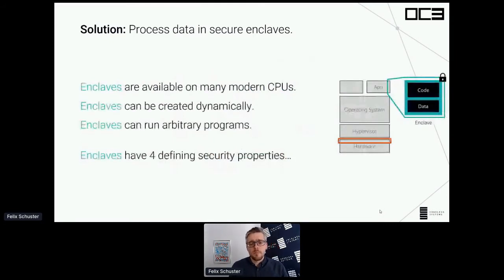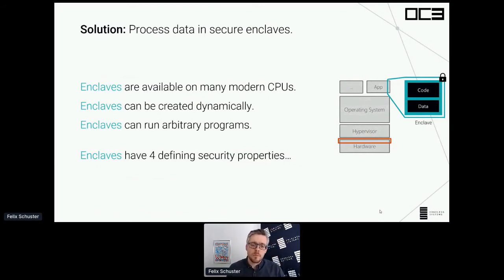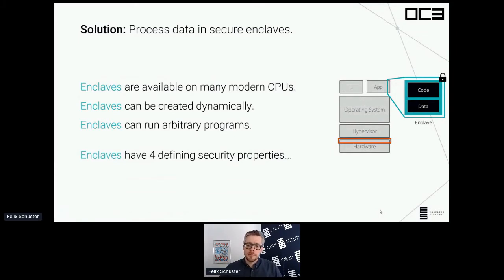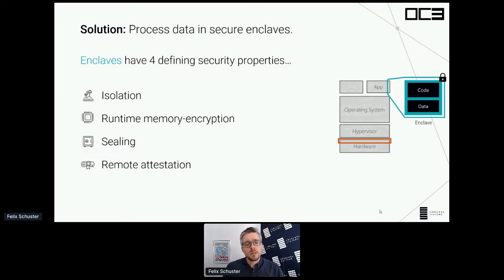Enclaves are available on many modern CPUs. They can be created dynamically on an untrusted system — as a programmer, you can just tell the CPU to create an enclave using normal CPU instructions and then load an arbitrary program into it. Secure enclaves have four defining security properties. The first is isolation: secure enclaves are strongly isolated from the rest of the system. No other system component except for the CPU can look inside an enclave — not the operating system, not the hypervisor, not other hardware components.